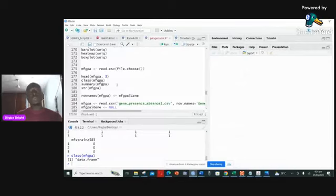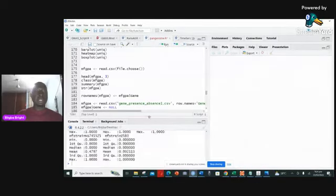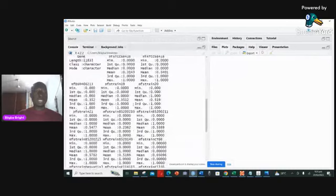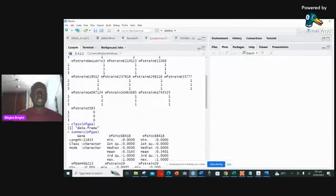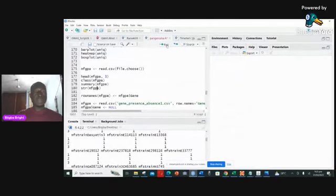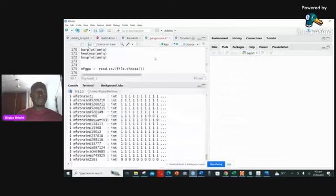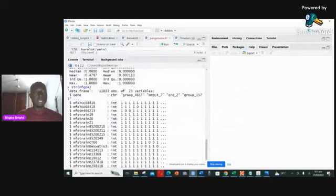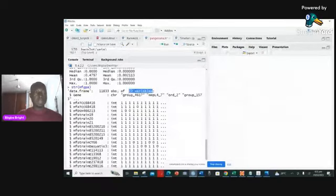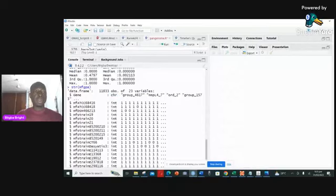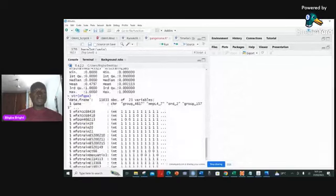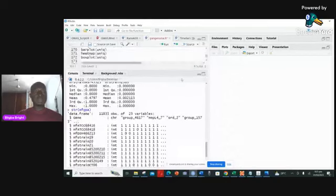We also want to look at the summary — we do the summary mainly to check whether there are any NA values. If summary() runs and everything comes up fine, it means you don't have any missing values. Then we look at the structure. The structure gives you all the information. We actually have about 11,833 observations and 23 variables. Out of those, the first variable is a character — it's important to know that — and the rest are integers.